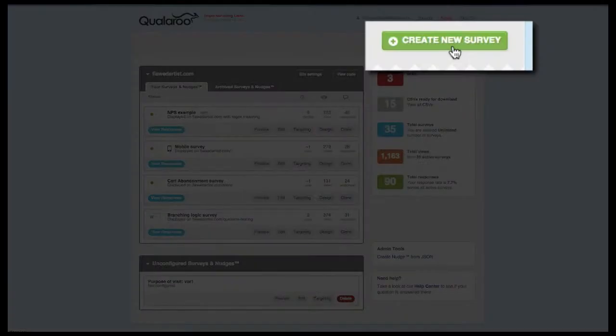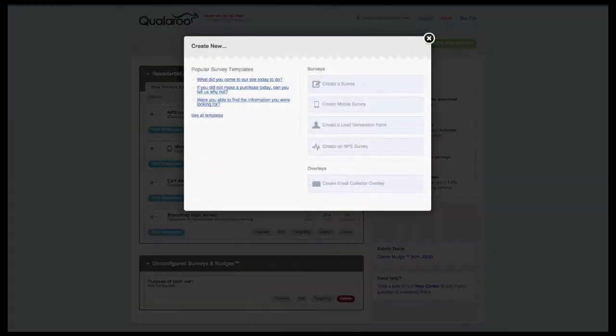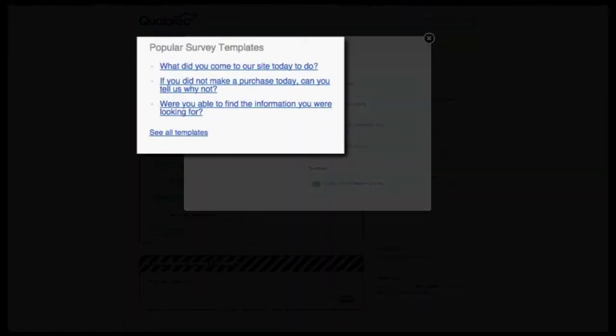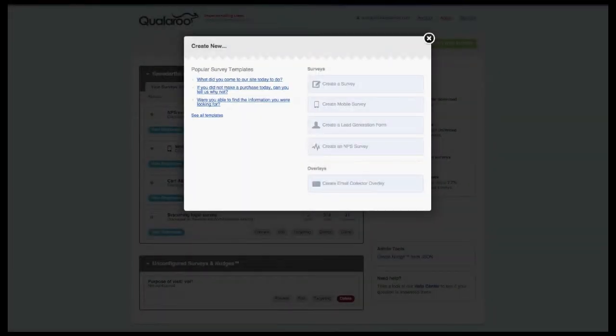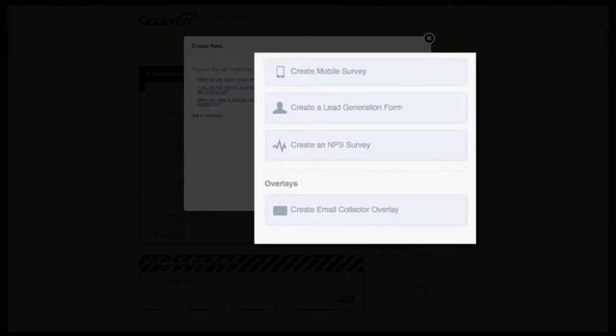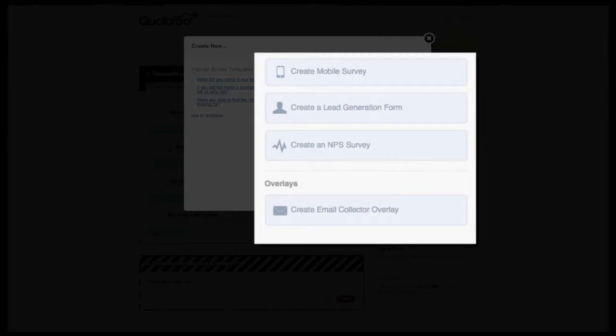To create a new survey, click on the green Create New Survey button in the upper right-hand corner of your dashboard. Depending on your plan, you'll either see the option to simply create a new survey along with access to the survey library, or you'll see more options which could include the ability to create mobile surveys,